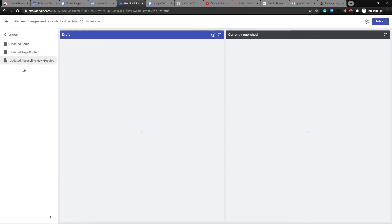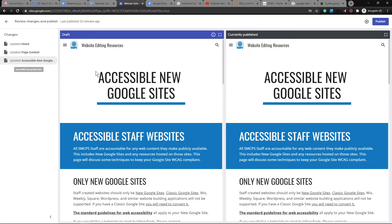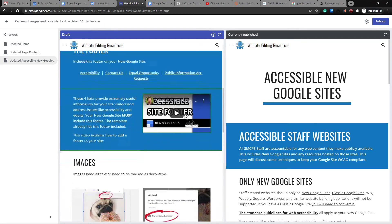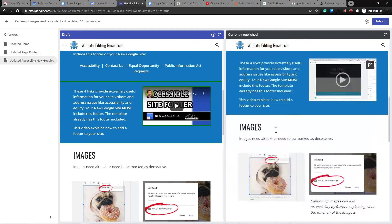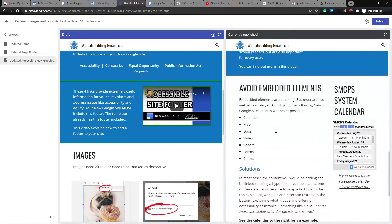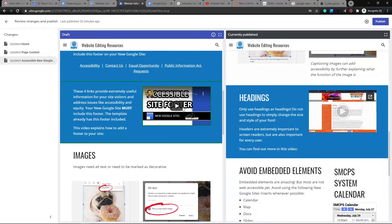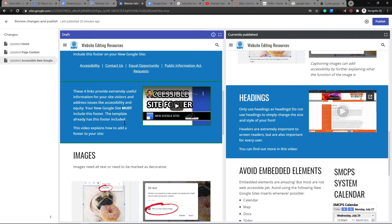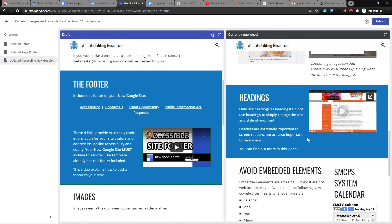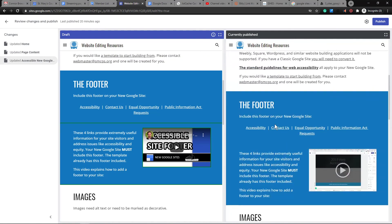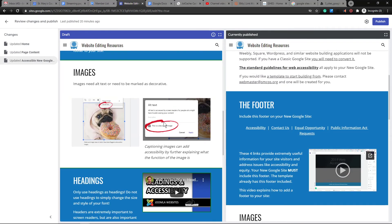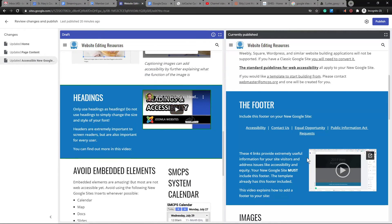If I go to update accessible new Google Sites, it's going to load the previews. And you can see here, there's this little green outline here that shows that this was changed. So this is a newer video. Things got changed up a little bit. There you go. Down here, same thing.